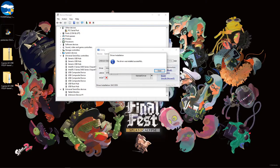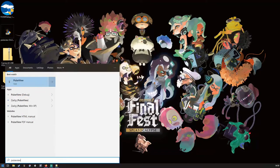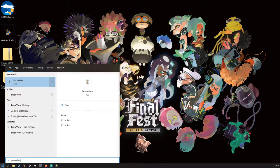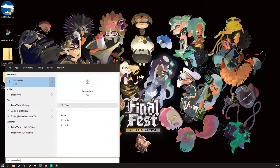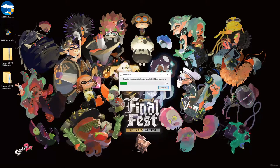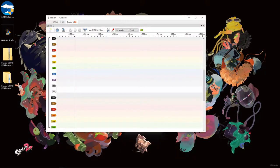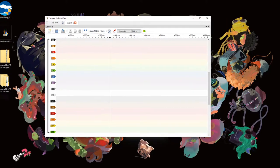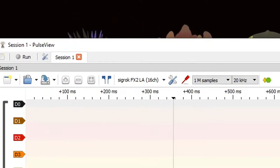Once this is done, we can launch PulseView. At this point, it should automatically detect our board as a 16-channel analyzer called SigRock FX2LA 16 chip.